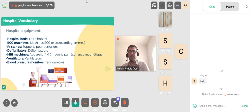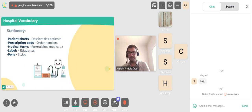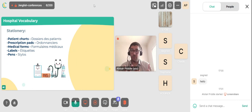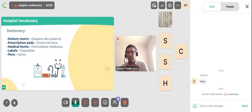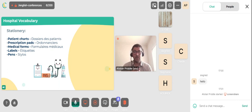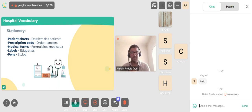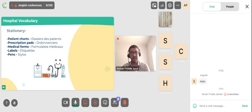Hospital stationery includes: patient charts, prescription pads, medical forms, labels, and pens.